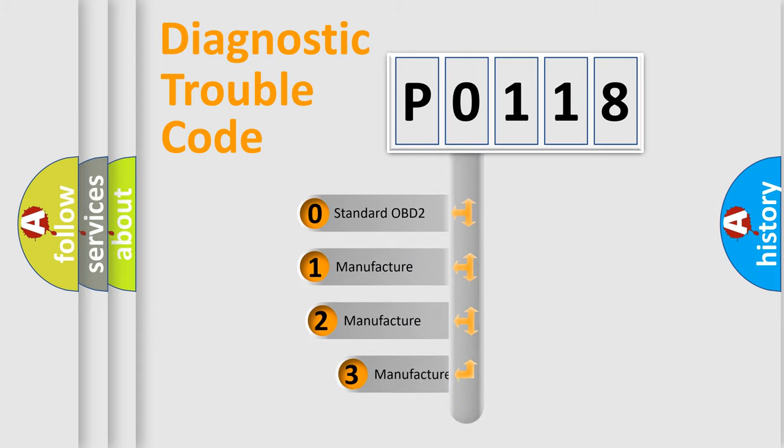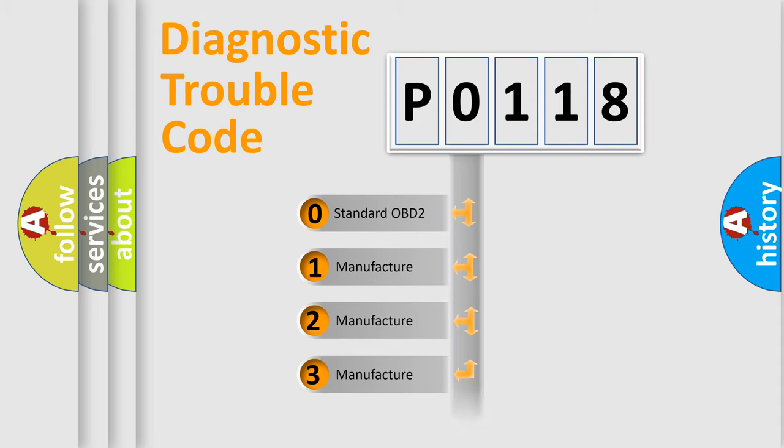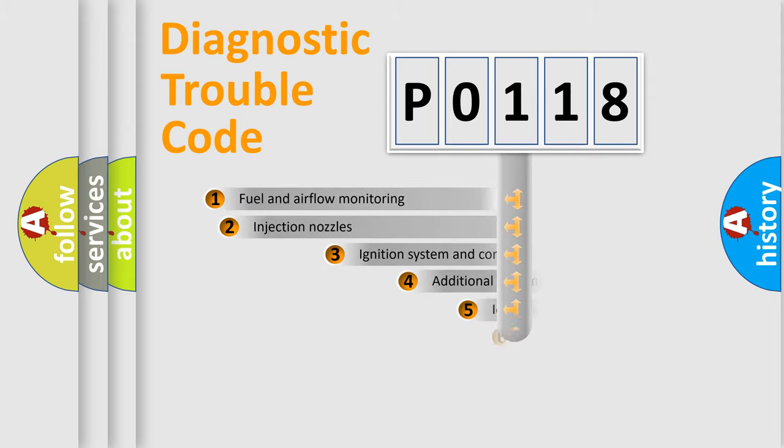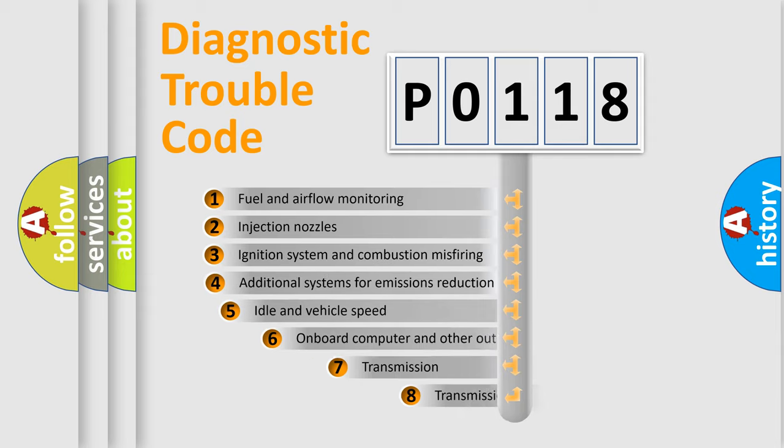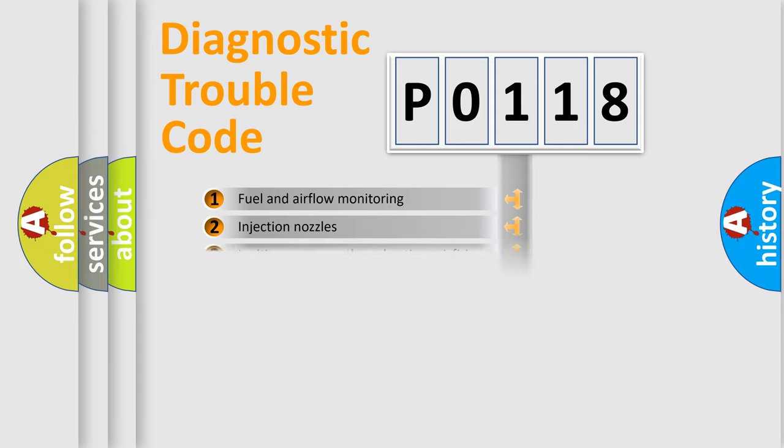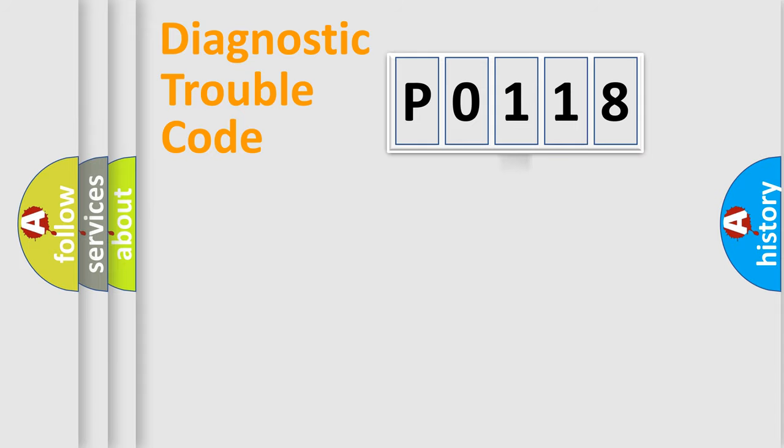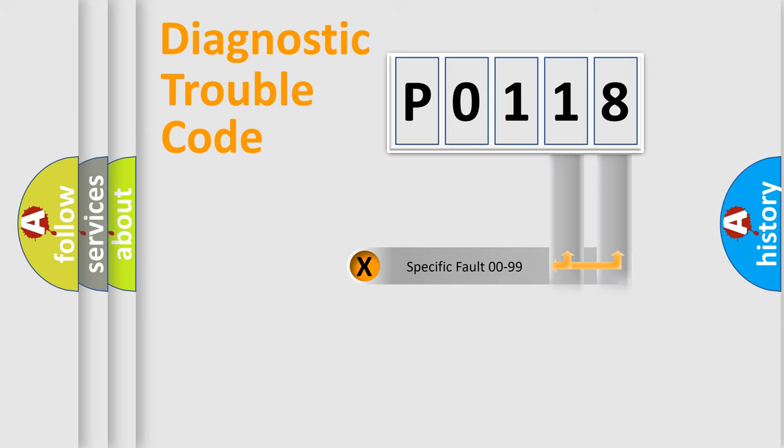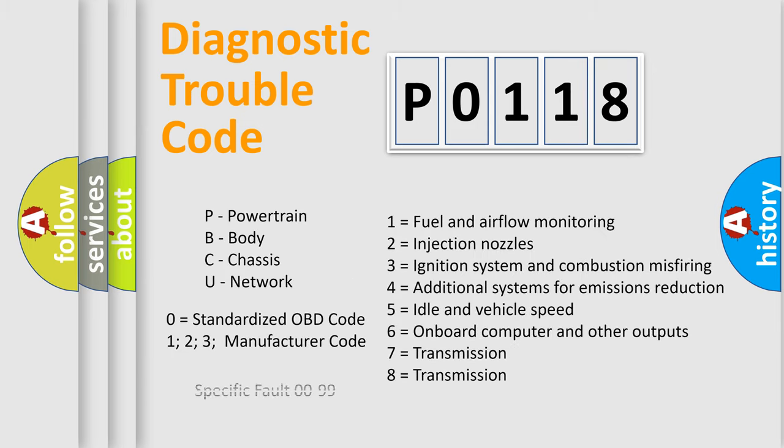If the second character is expressed as zero, it is a standardized error. In the case of numbers 1, 2, 3, it is a more specific expression of the car-specific error. The third character specifies a subset of errors. The distribution shown is valid only for the standardized DTC code. Only the last two characters define the specific fault of the group. Let's not forget that such a division is valid only if the second character code is expressed by the number zero.